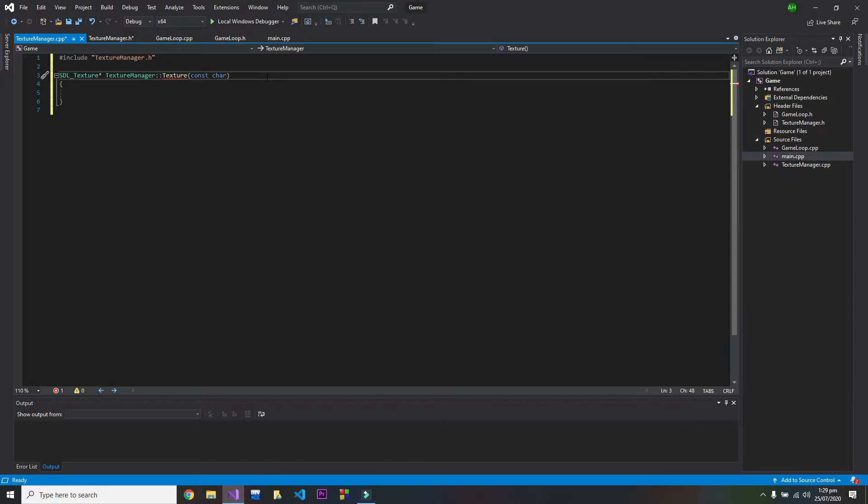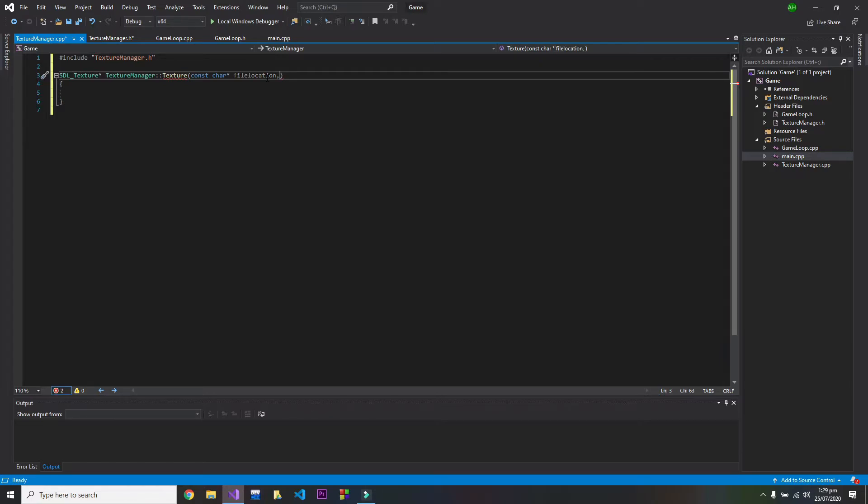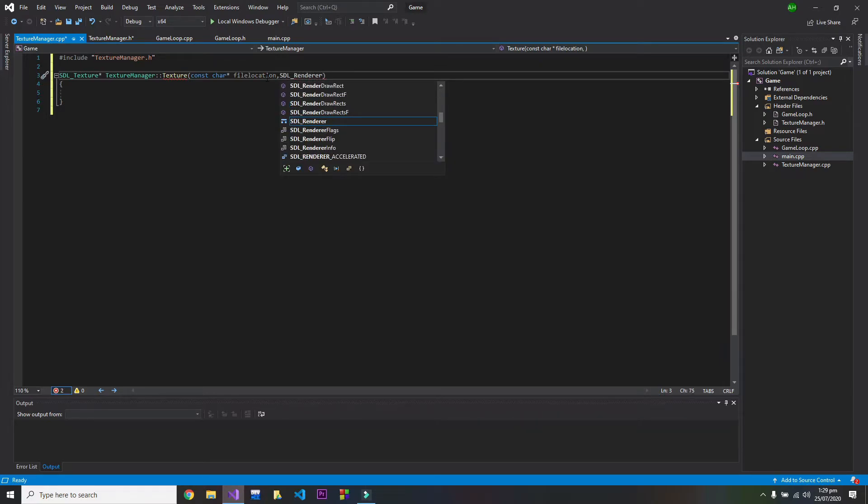Character pointer, file location, also SDL renderer.